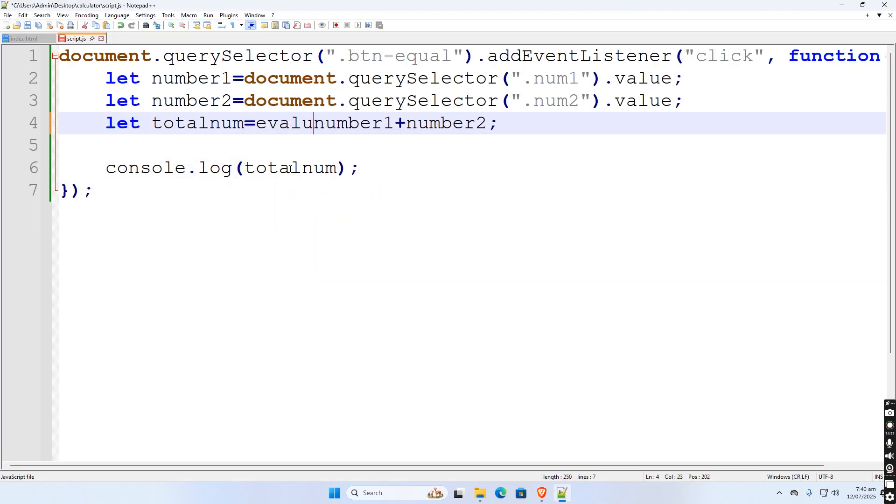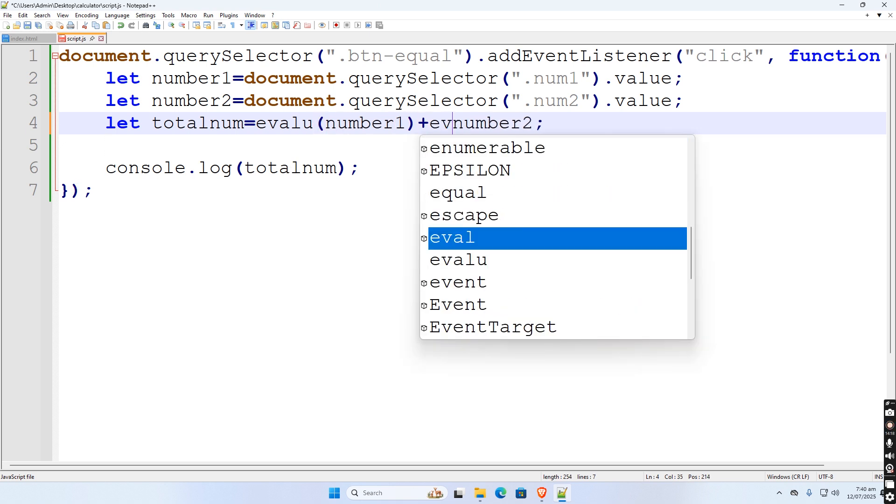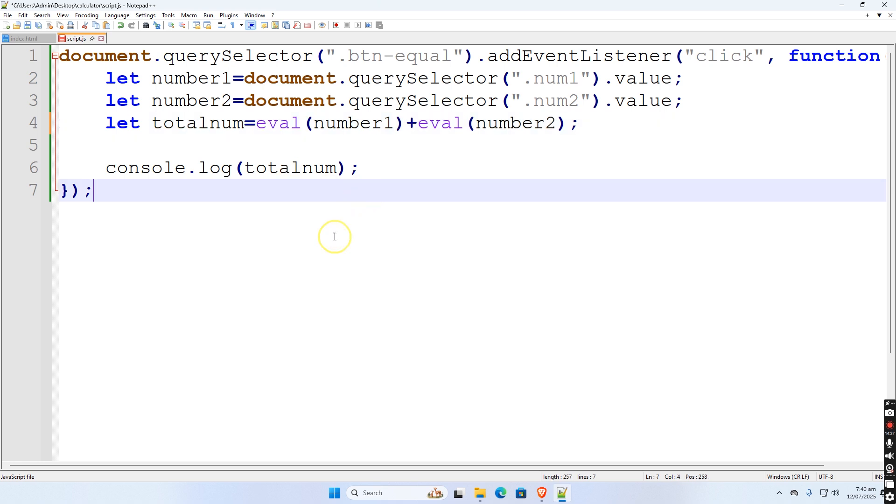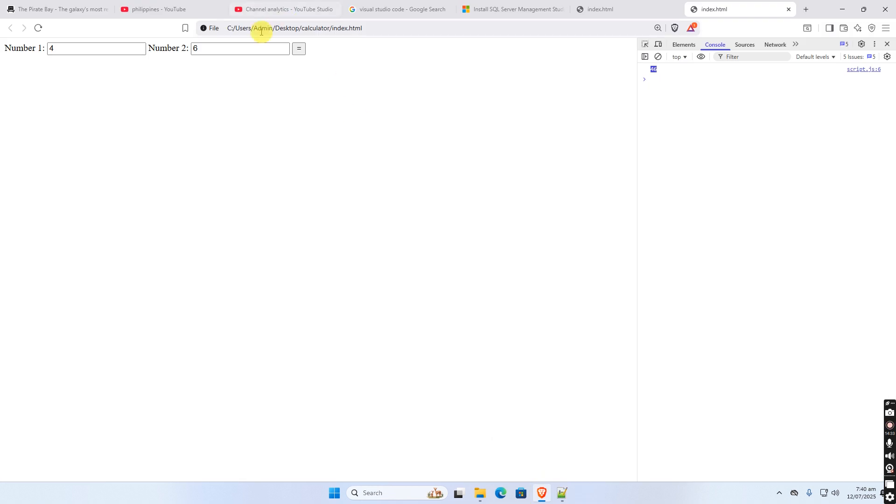So what is the problem? The two value treated it as a string. To perform addition we have to add another function in the code. We need to use a val function to each variable to evaluate each value. Then let us try again. Then it give us now the correct result.